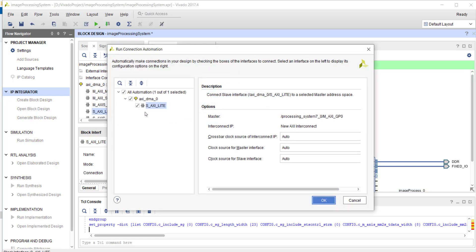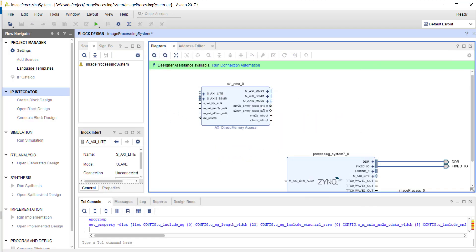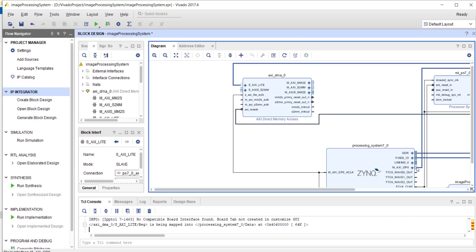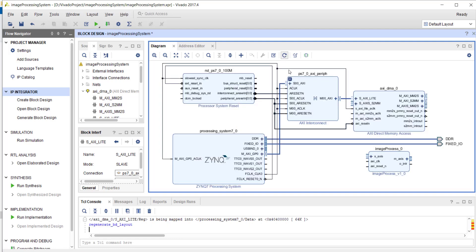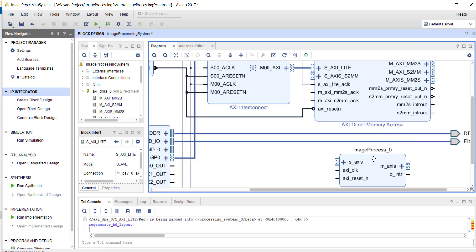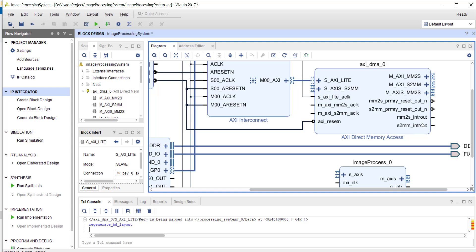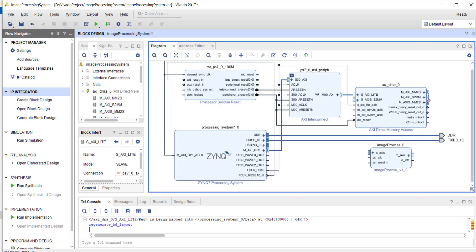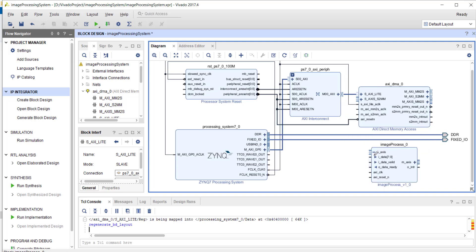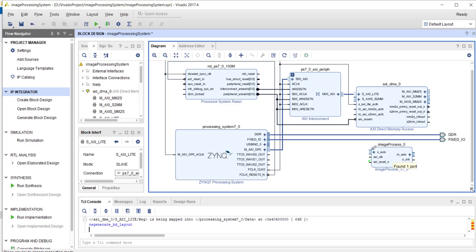We added our DMA controller. Connection automation connects the AXI Lite of the DMA controller to the GP port of the processor. Now MM-to-S and S-to-MM we will connect. The AXI Stream here — we need to connect to the master AXI memory map to stream. This data width is 8, and this is also 8, so no problem, you can drag and drop.